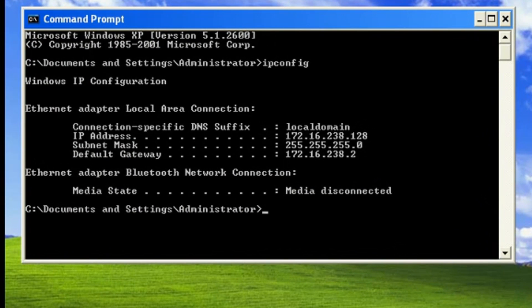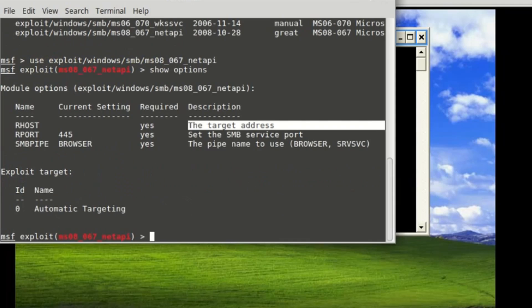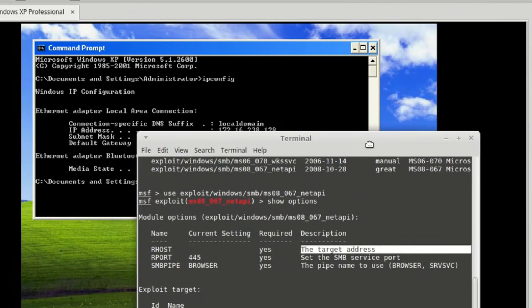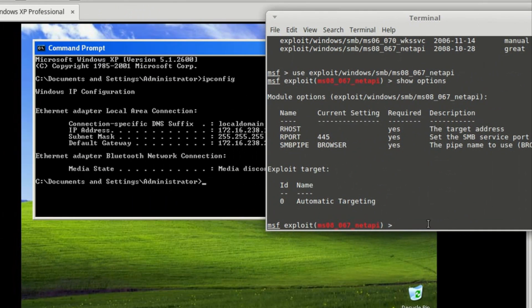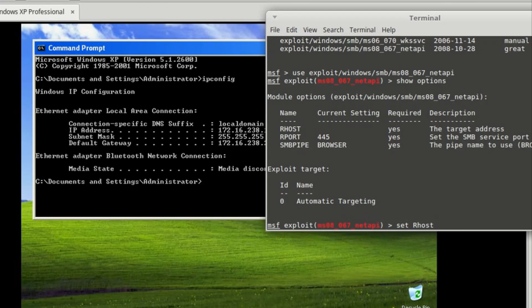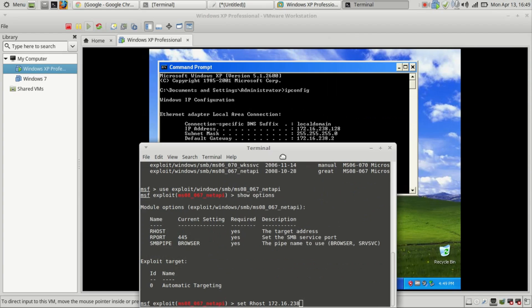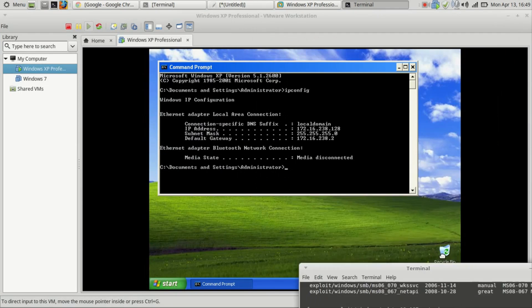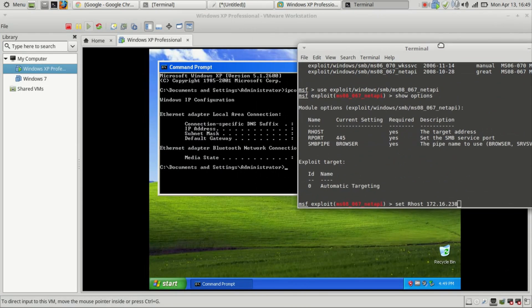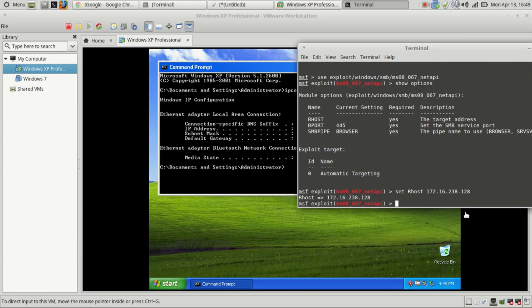We'll set the target IP address or host: set RHOST 172.16.238.128. So this is going to be our victim IP address. Hit enter.